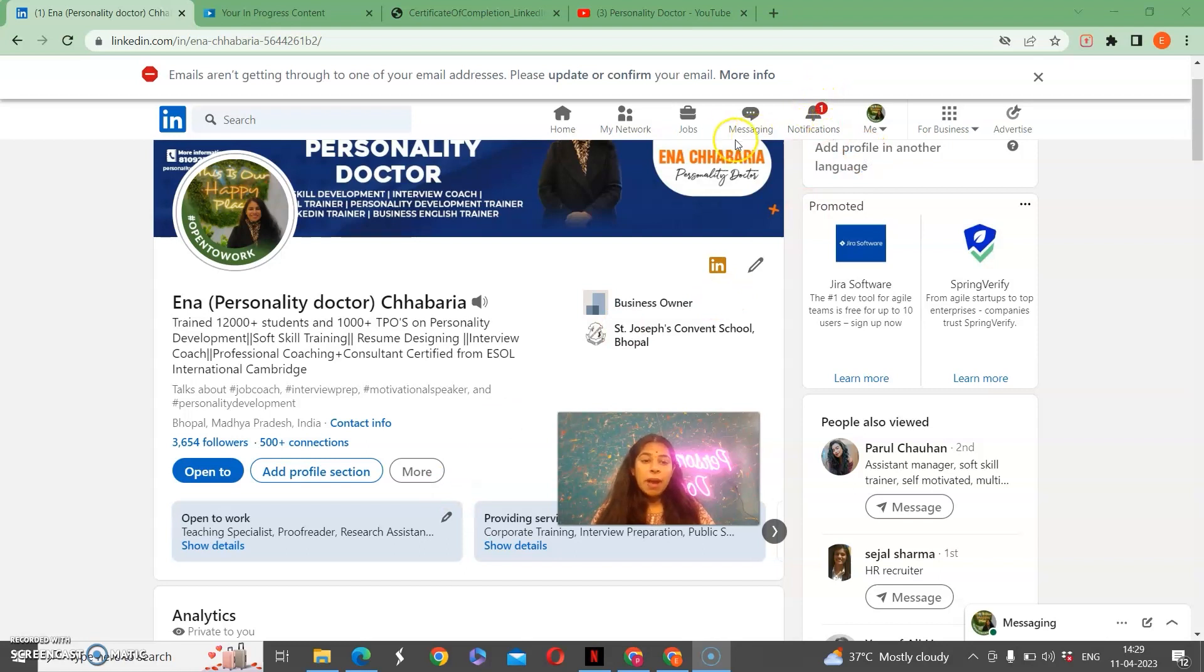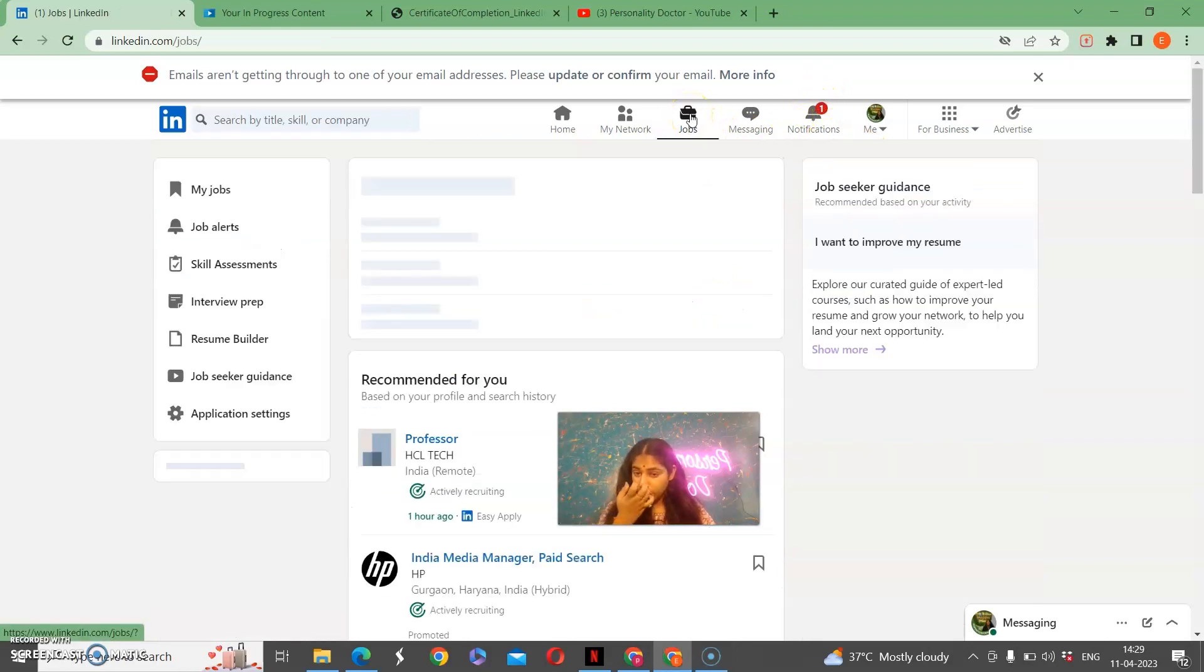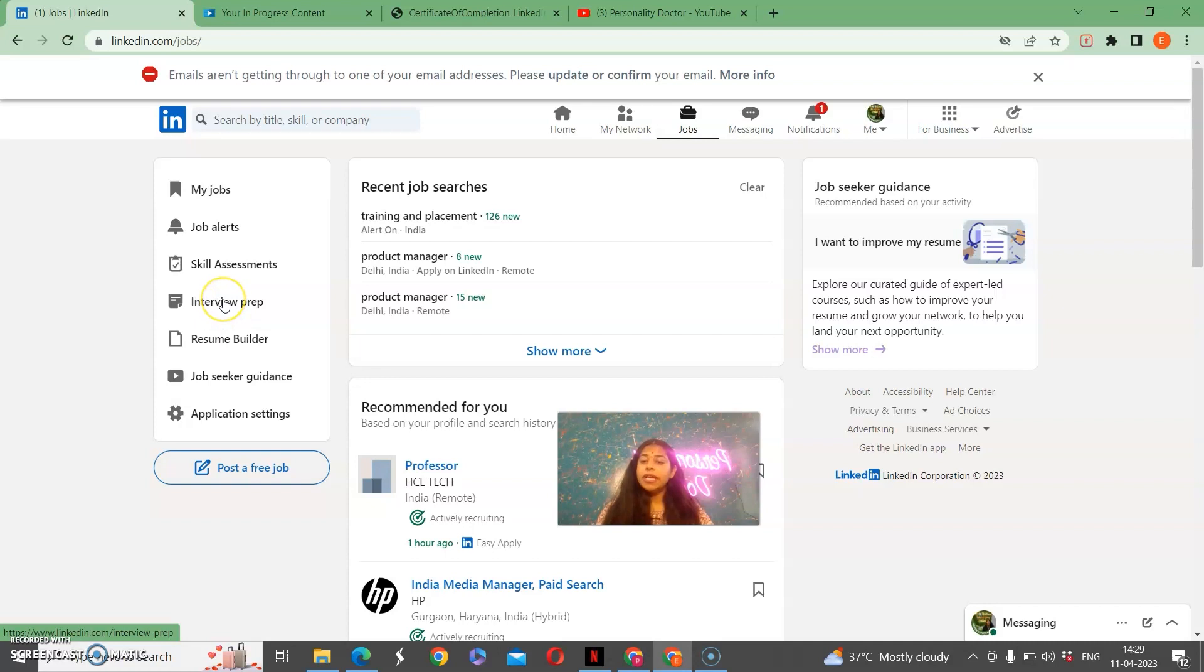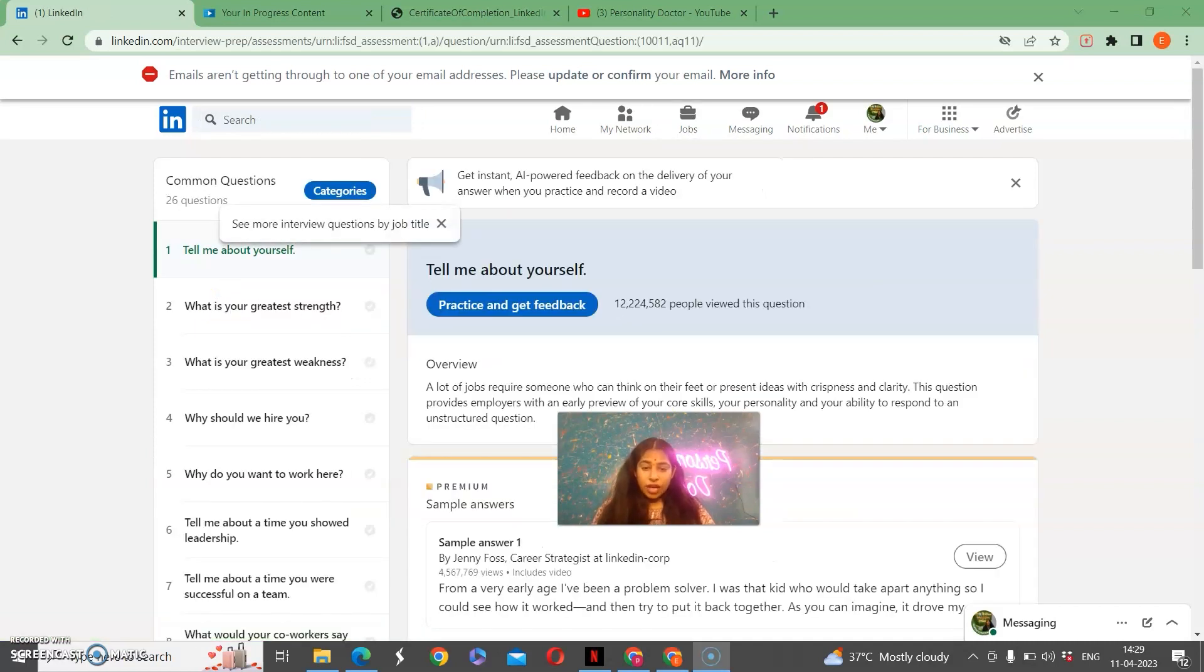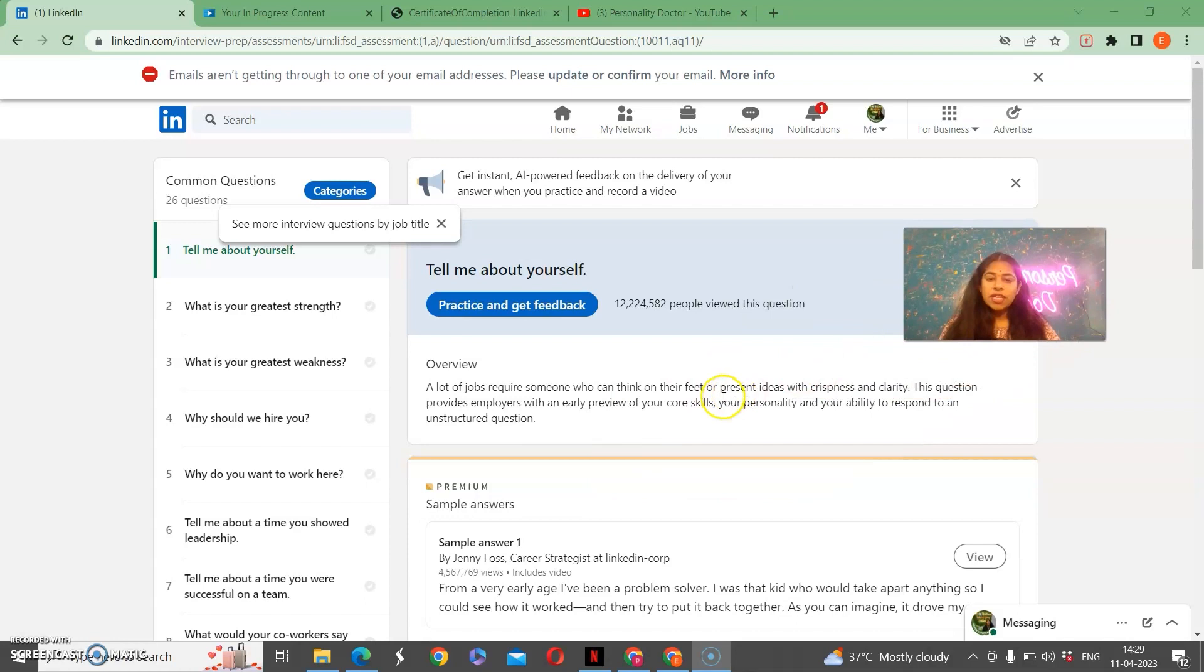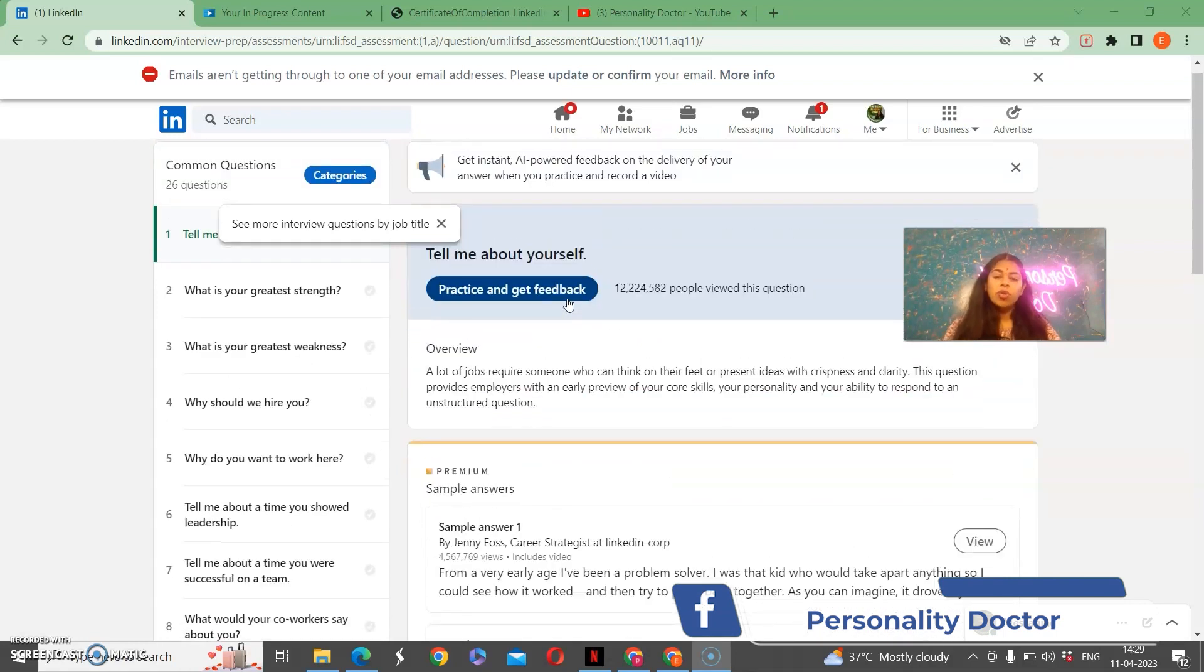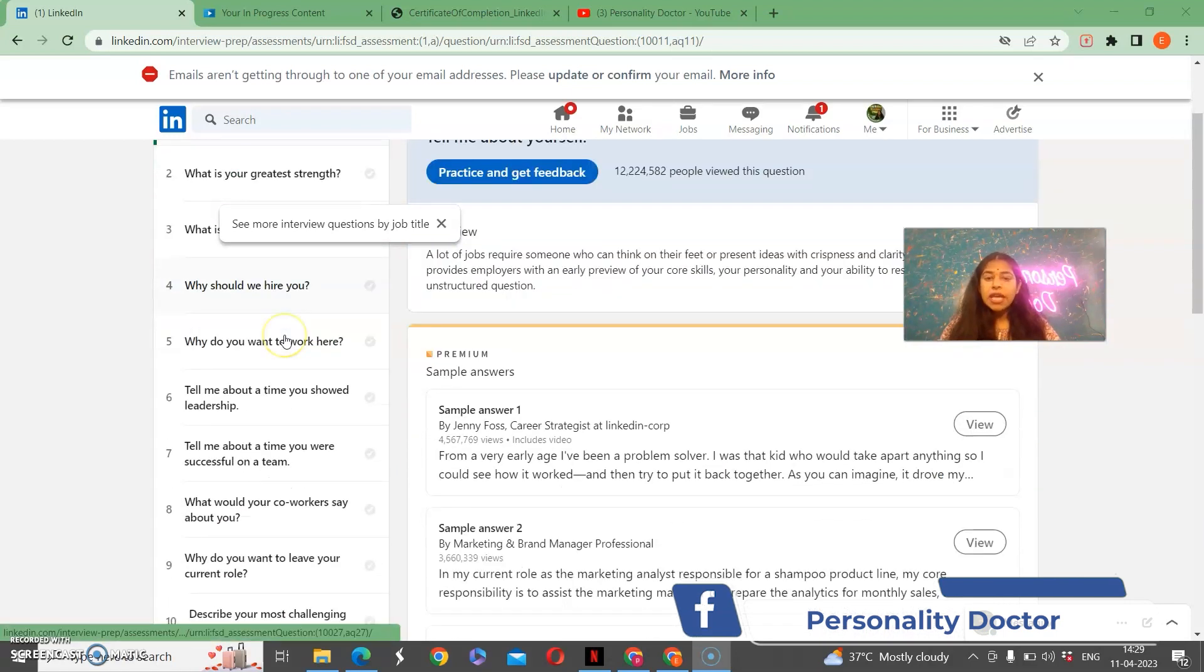I am going to tell you how you will do your interview preparation. First of all, as I have clicked on jobs, you will get the interview prep here. You will go to interview prep. The best thing about the interview prep is that they have told how many people have used it. I think this is one of the most common questions.